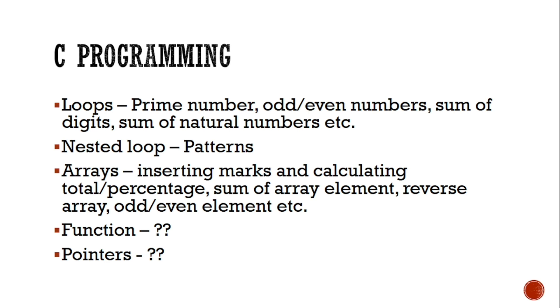And nested loops, mostly the patterns. I think only triangular pattern is enough, because definitely the board will not set that hard paper for practical.